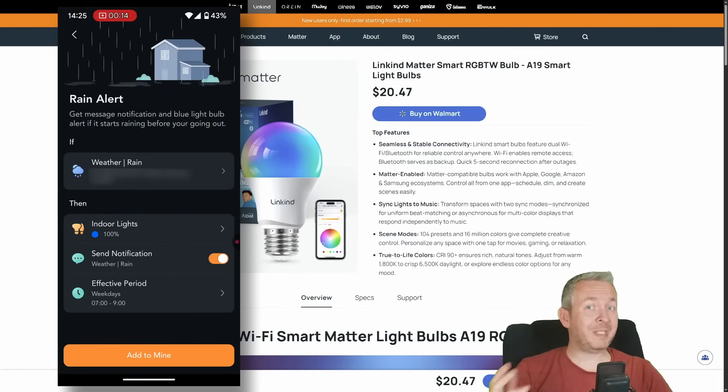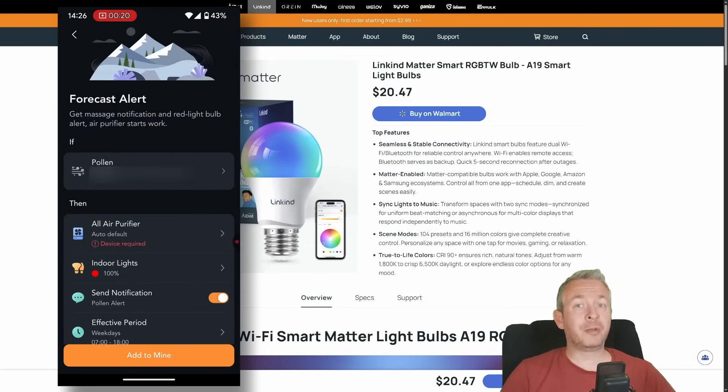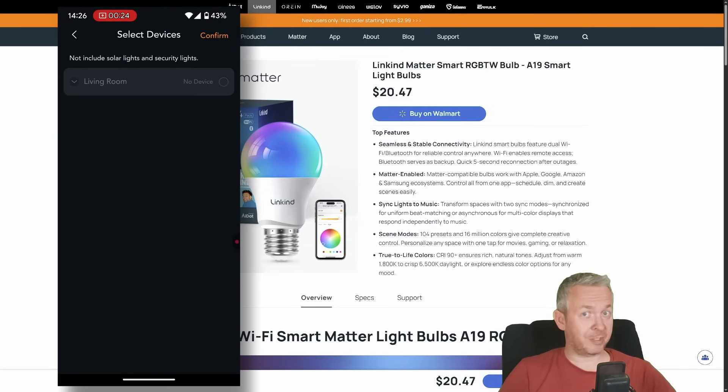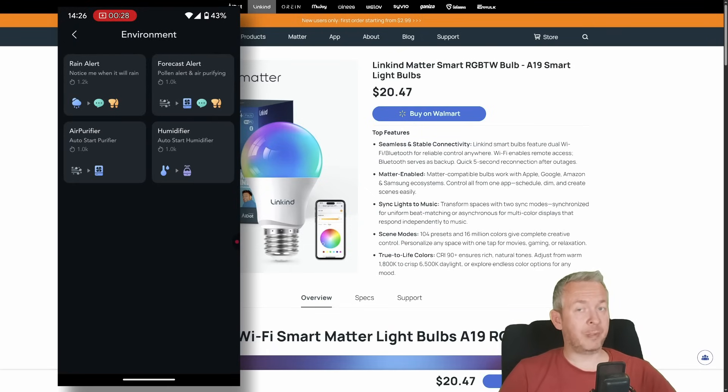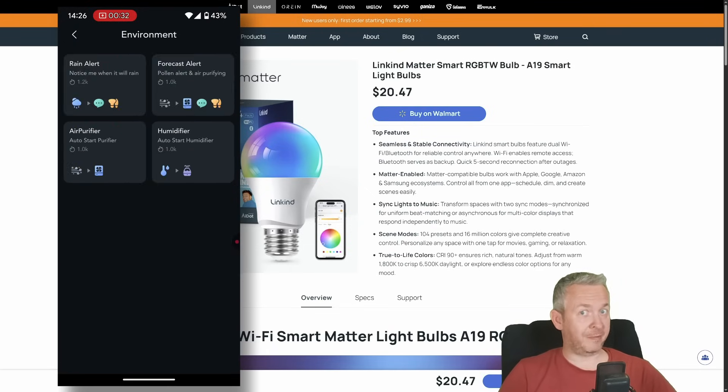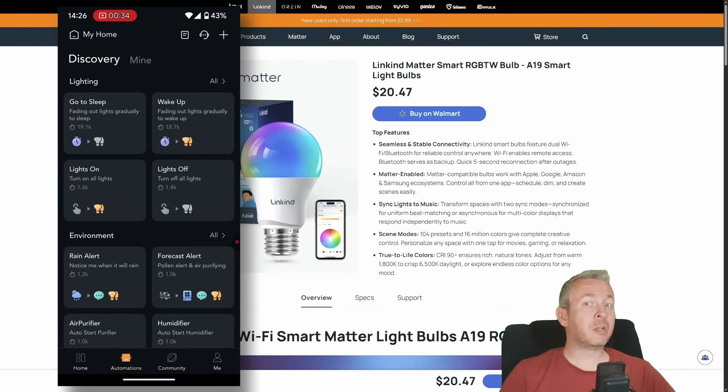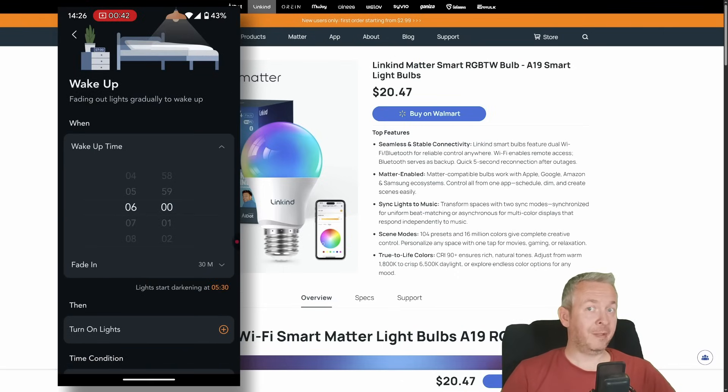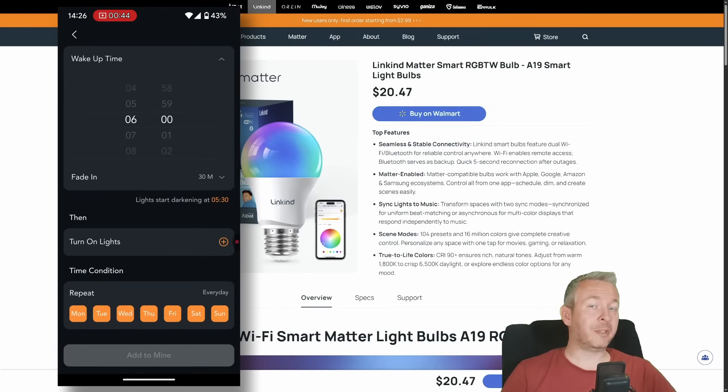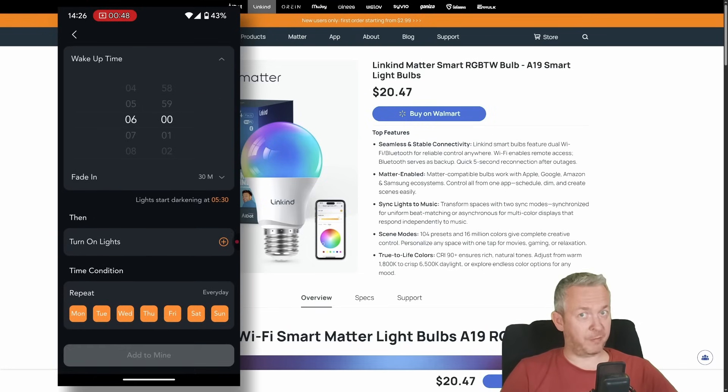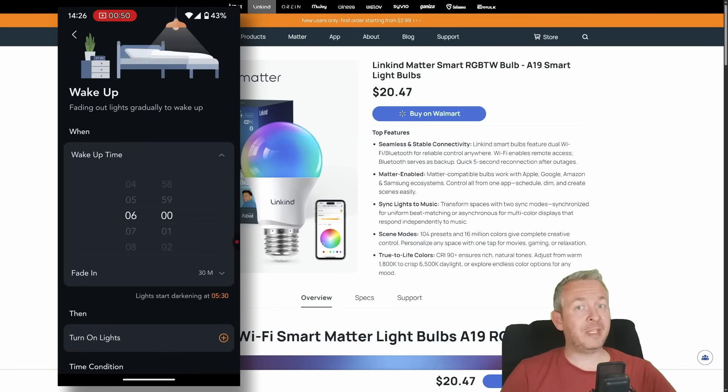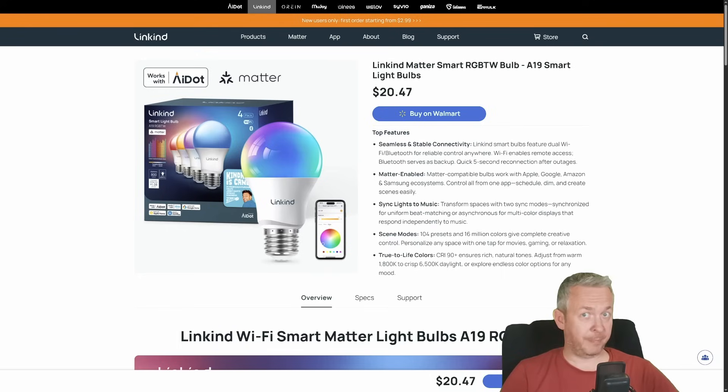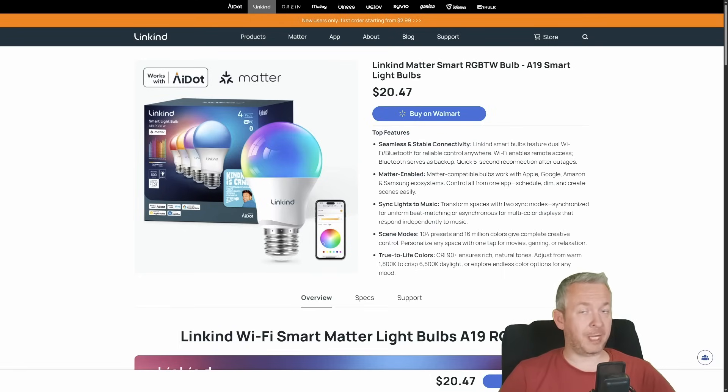But besides that normal stuff that you can do in the app, you can also create scenes or automations. For example, you can play with the circadian light that changes the color temperature during the day. Or you can create a wake-up light that slowly turns on at the time that you specify. Or the evening light that fades away as you fade into sleep. That all can be done without any additional application just through the io.app.